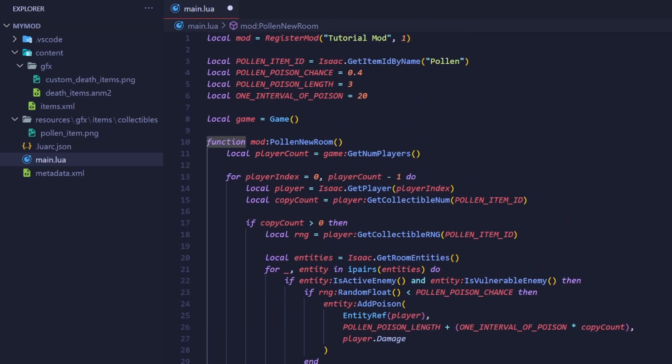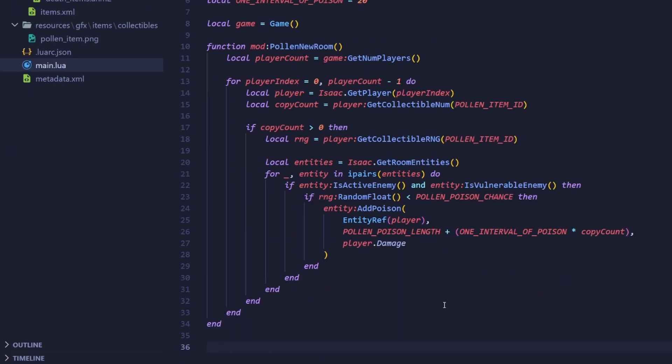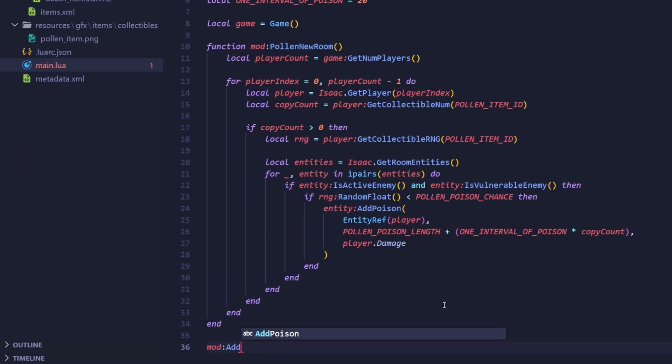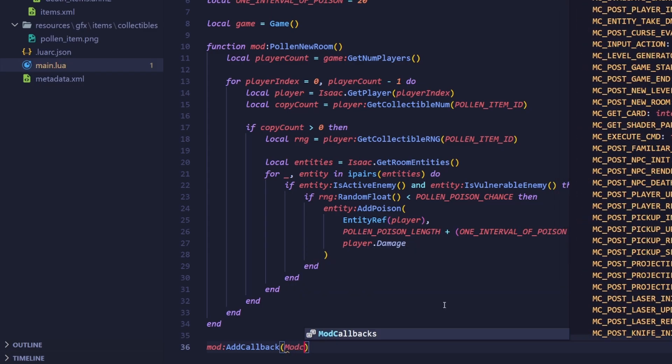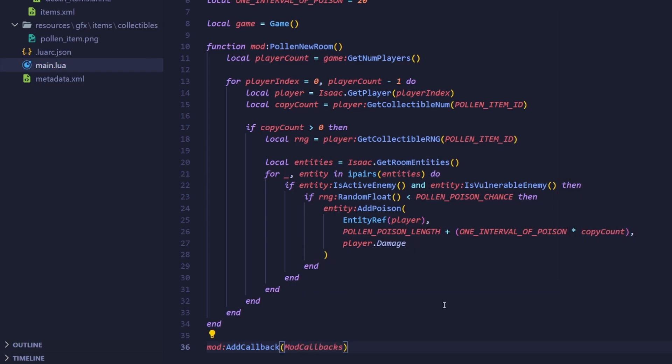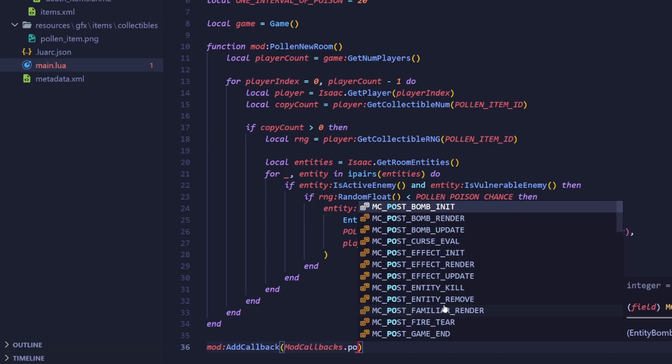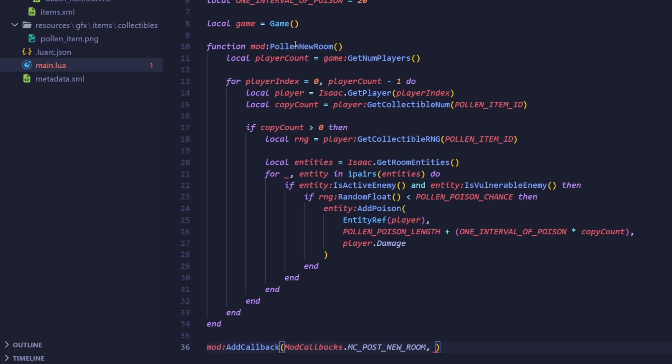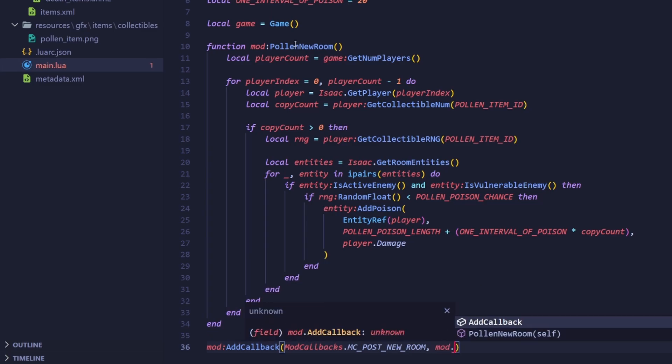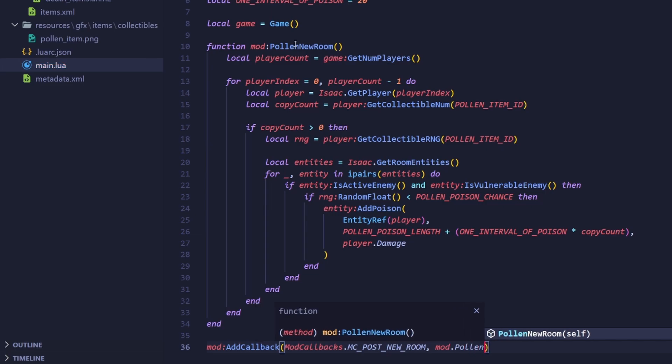Alright, the last thing to do is to actually hook the callback. So mod colon add callback, then the callback id, so mod callbacks dot post new room, then the actual callback itself. Remember, we are not calling the callback, we are just providing a reference to it. So we do mod dot pollen new room.